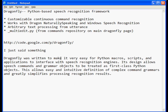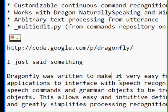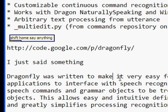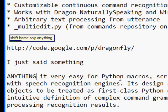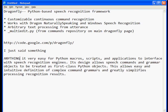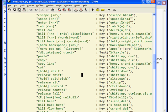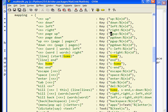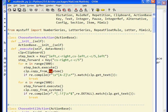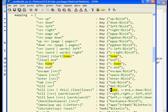Now let's look at an example. 'Shift-Home say anything.' That actually did three things. There's a Shift command, a Home command, and then there was a 'say anything' part. I uttered something arbitrarily after that, so I strung together three of them in that case.